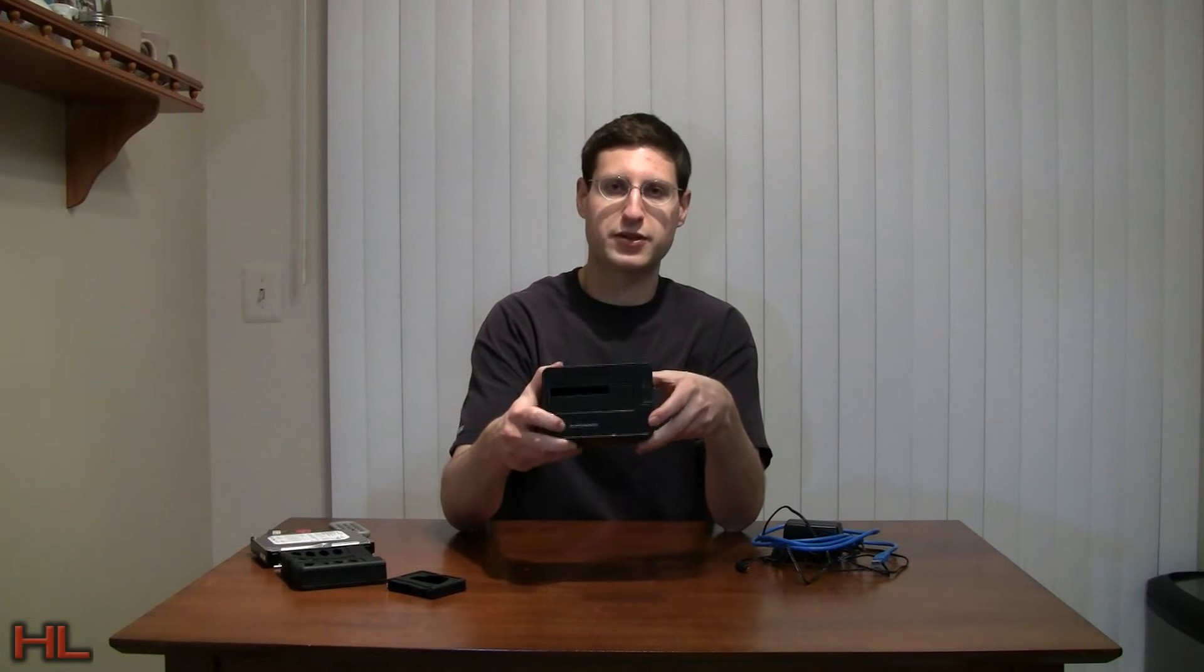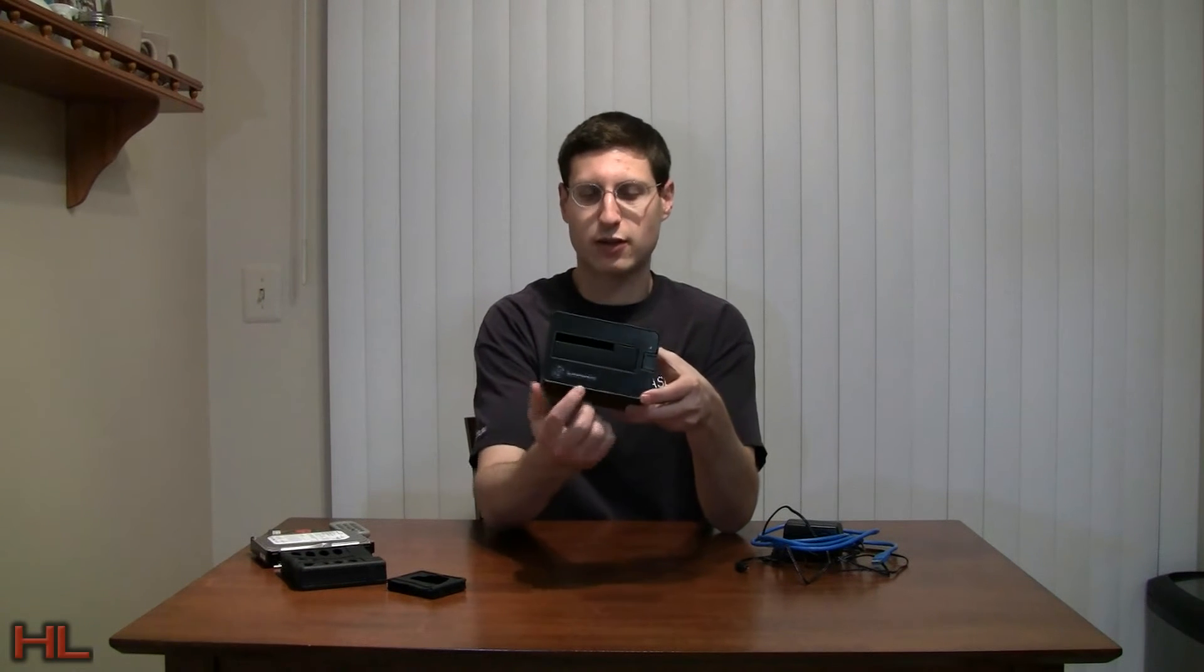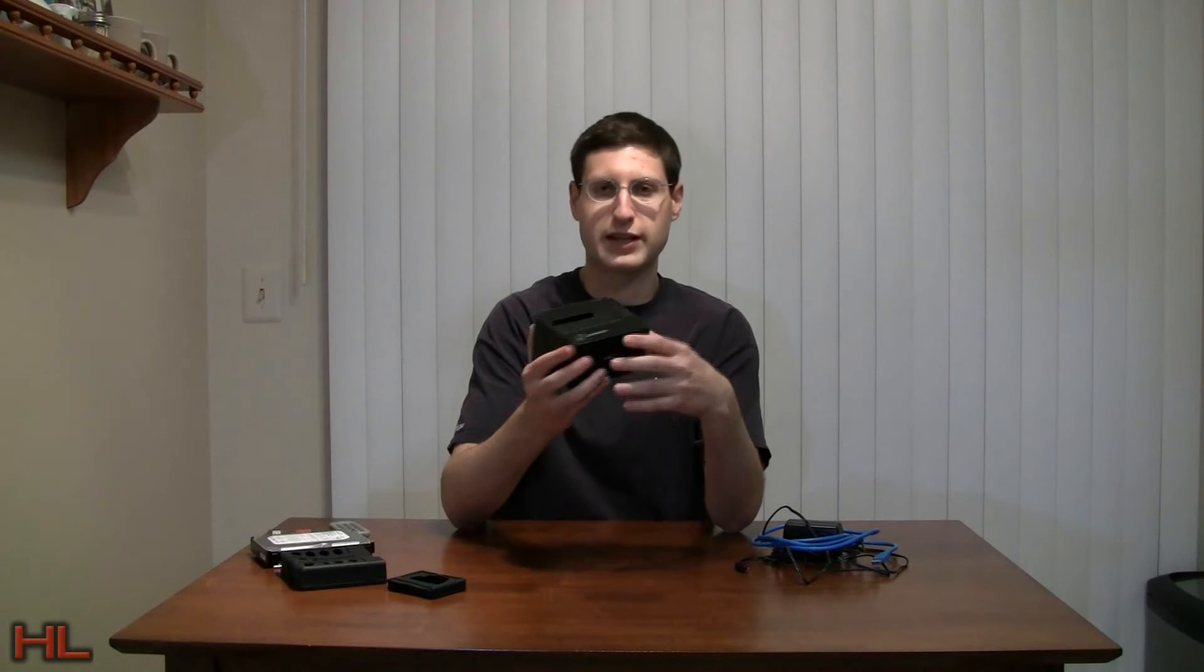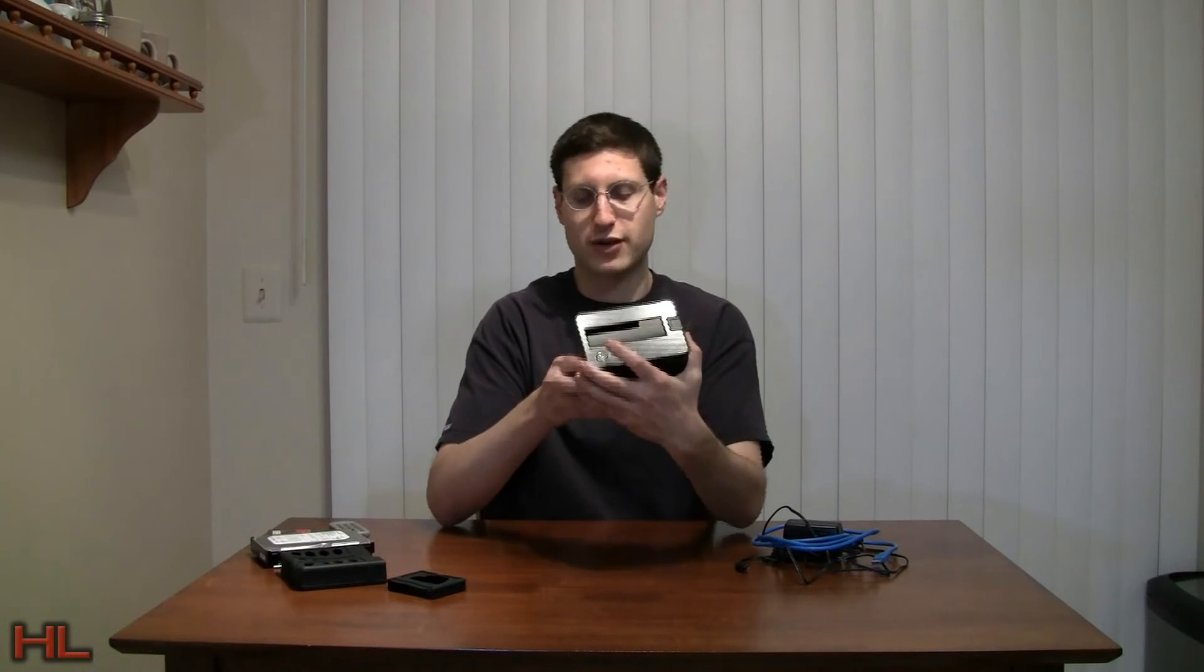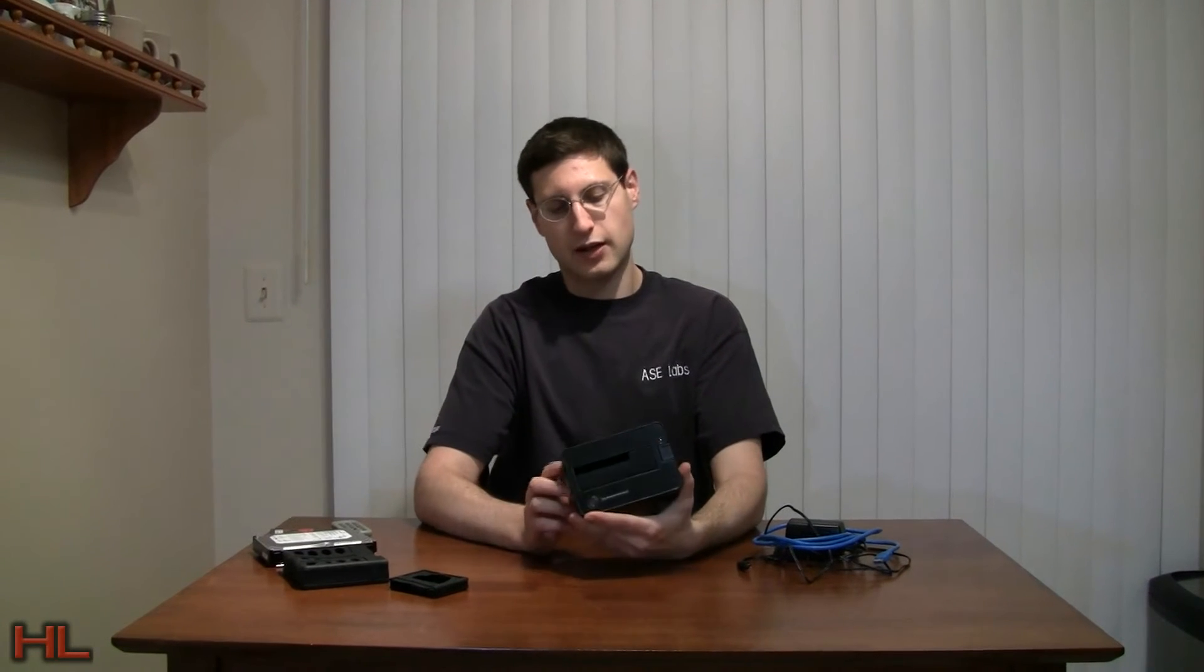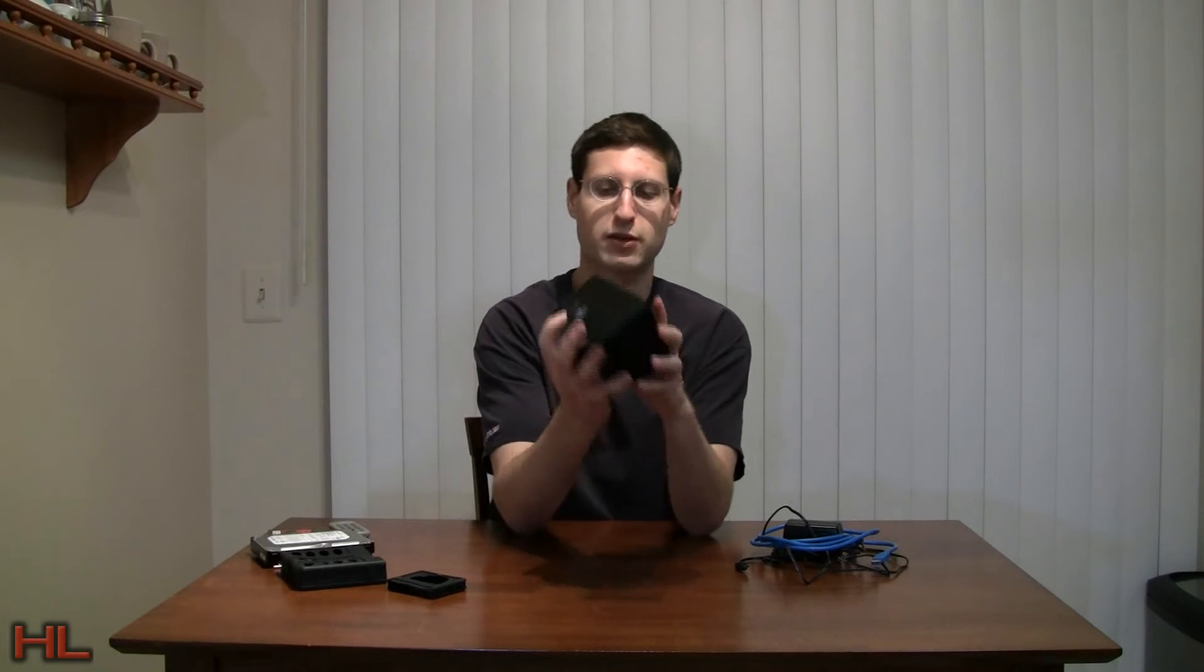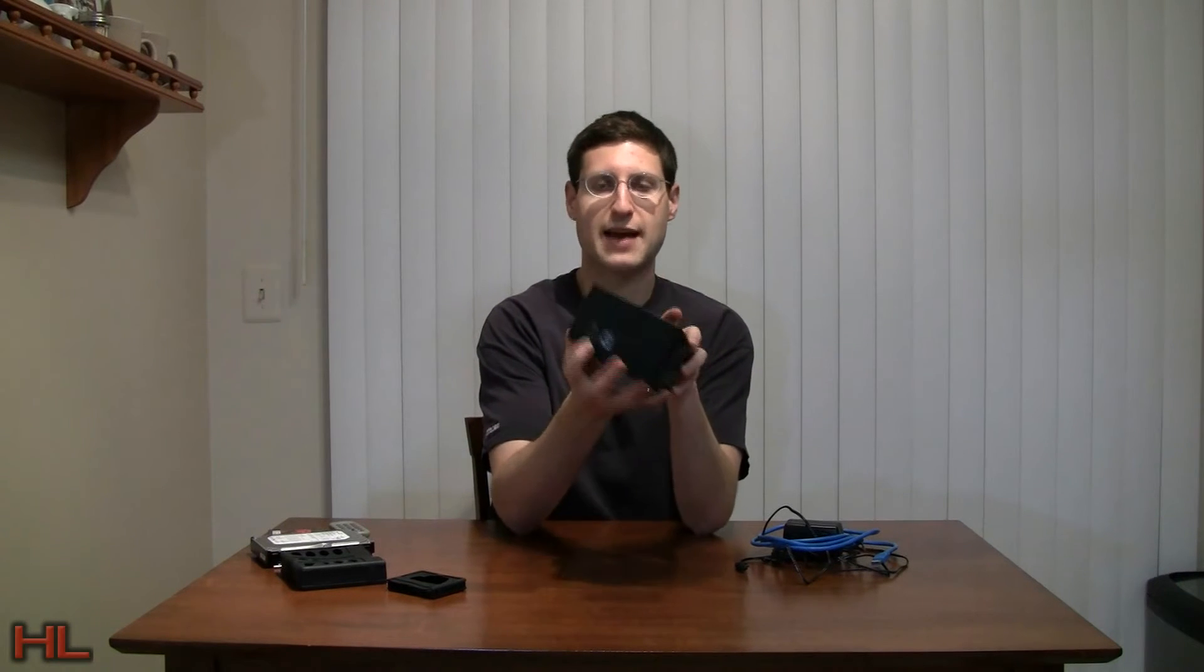Release button here. The power button's right here, and it's got a nice SuperSpeed logo here for the USB 3 moniker, which is called SuperSpeed. Back here you have the USB 3.0 port, which is a B port as you can see, and a DC in port for your AC adapter.